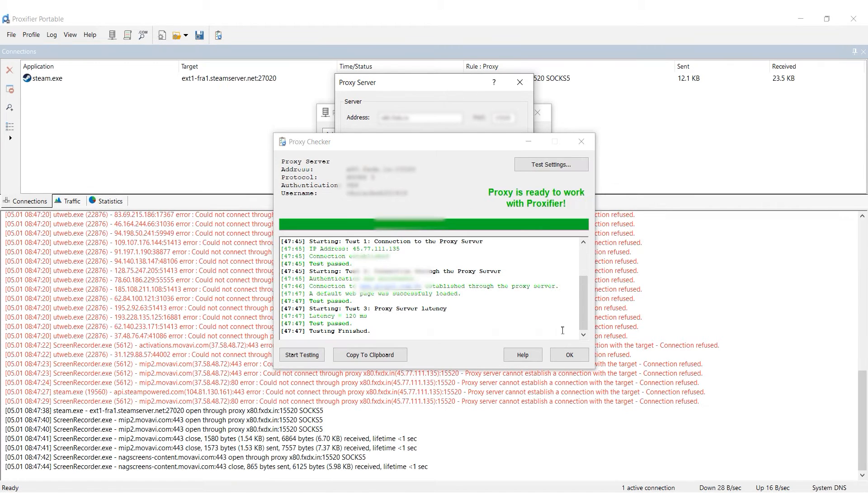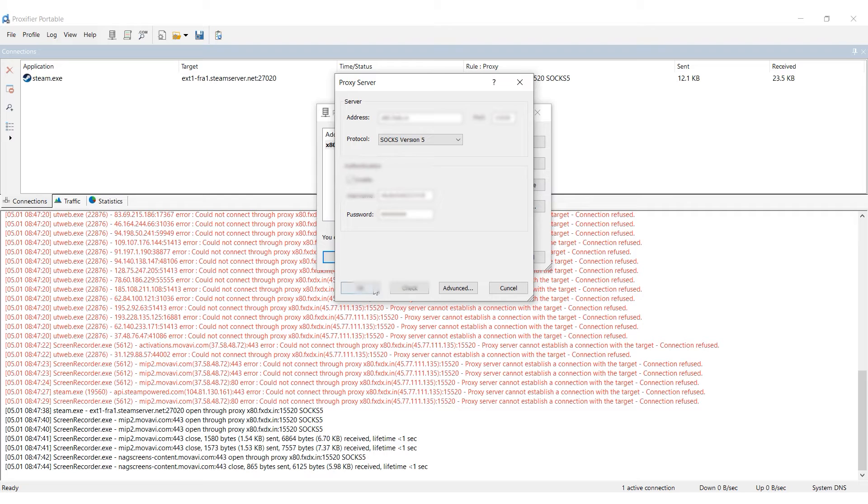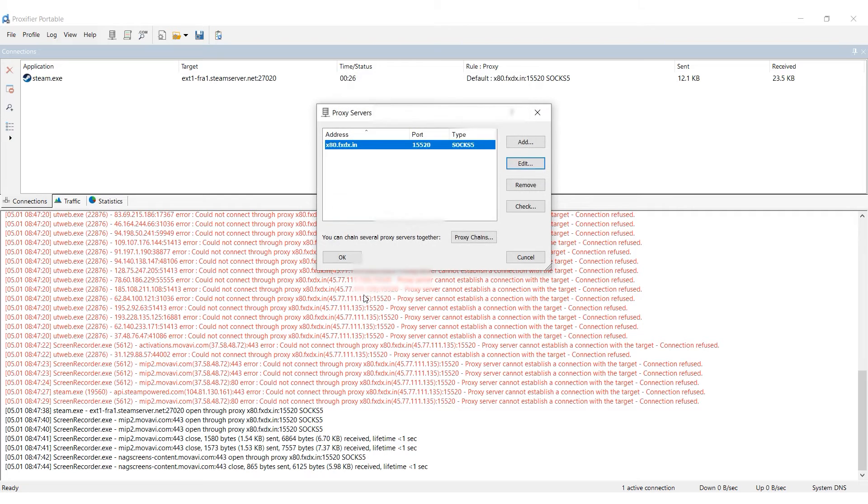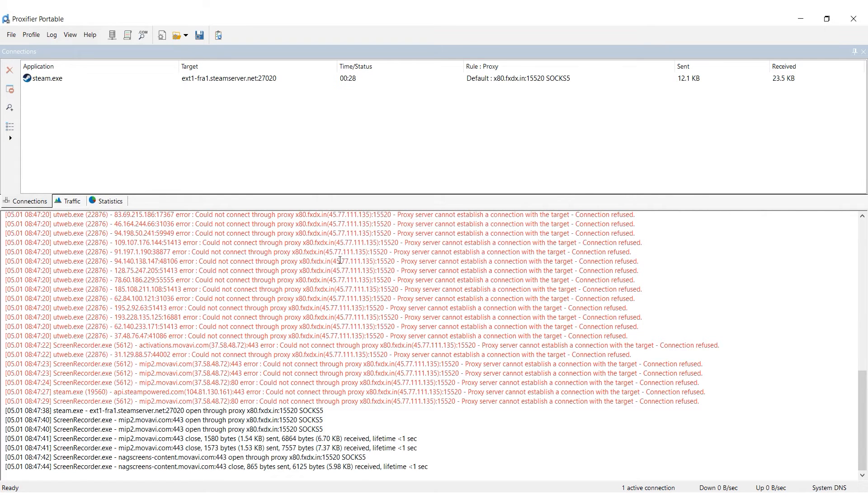Once you've entered everything, click on OK and then Yes. The proxy has been set up, and now you need to connect it to Chrome.